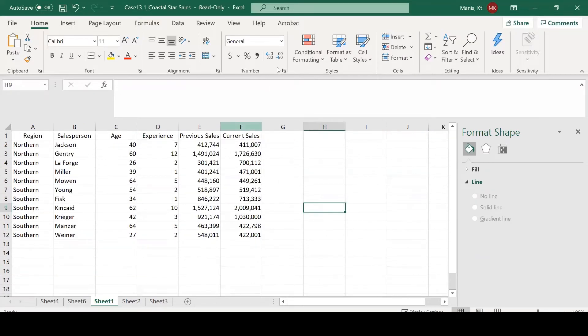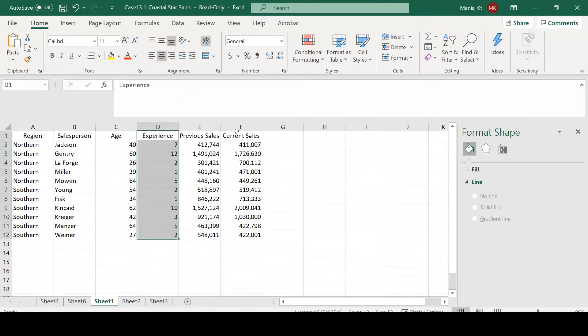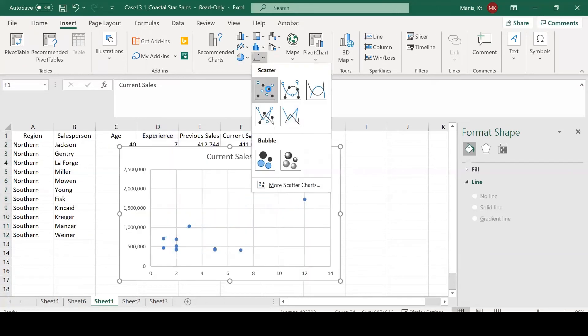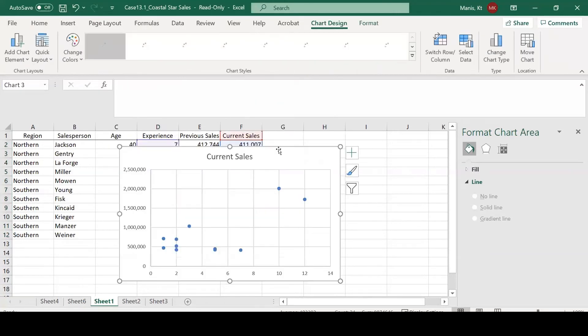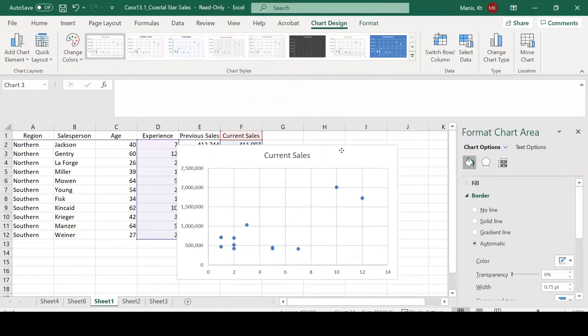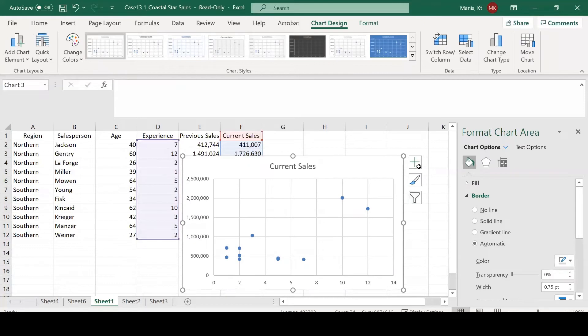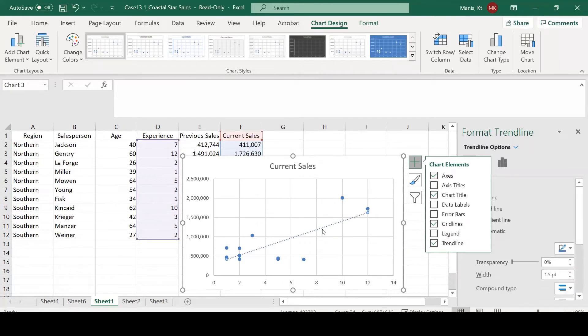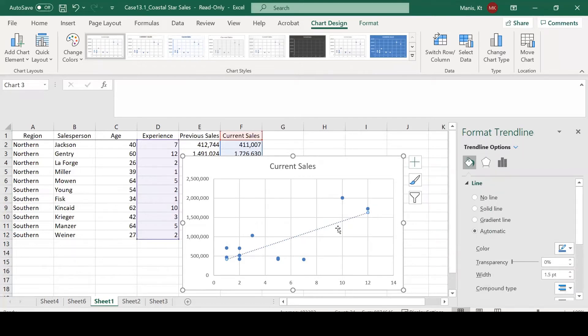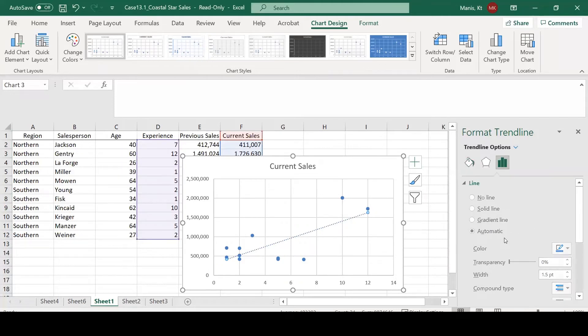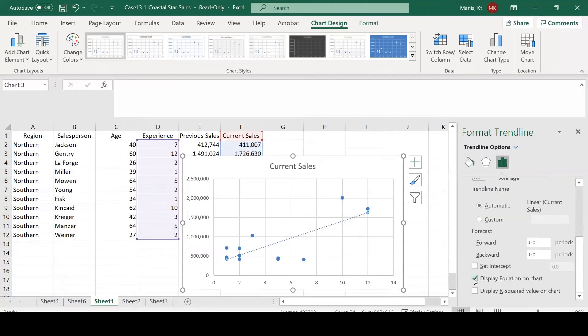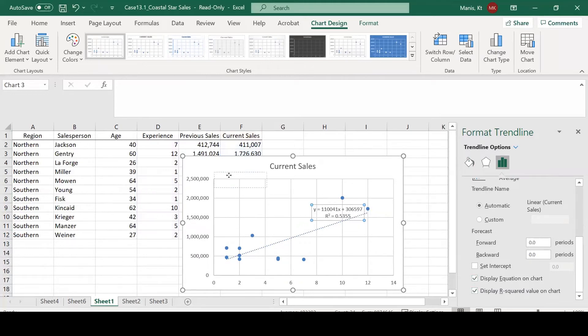To visualize this data in a better format, we could select the experience and the current sales data. We could go to our insert tab, and then click the scatter plot. From here, we can actually place a trend line on the graph. This trend line is showing you the regression model that was fitted to this data.